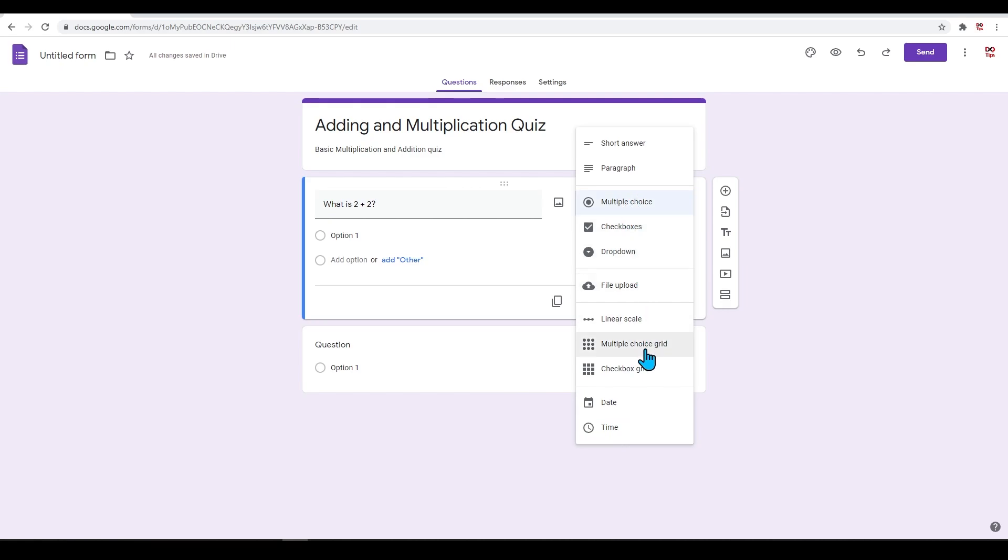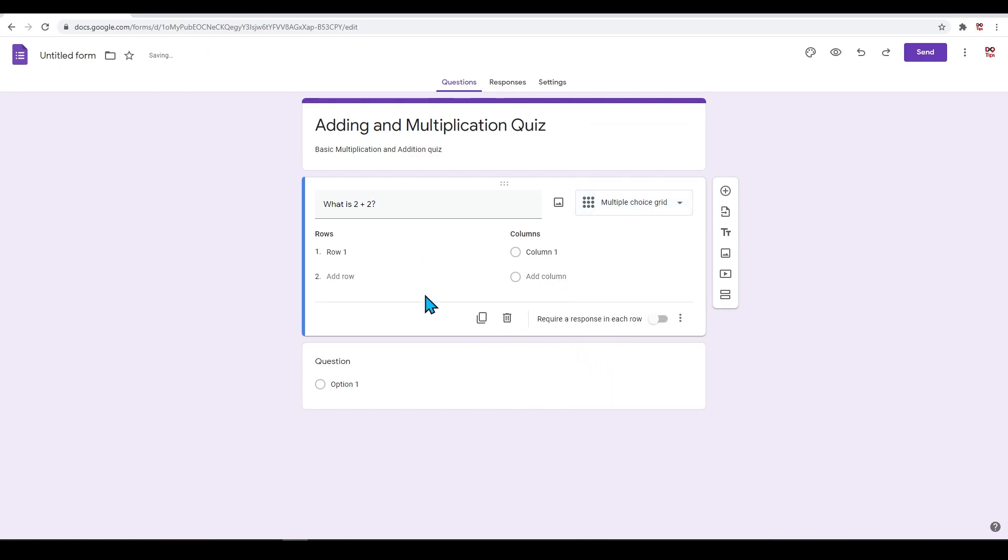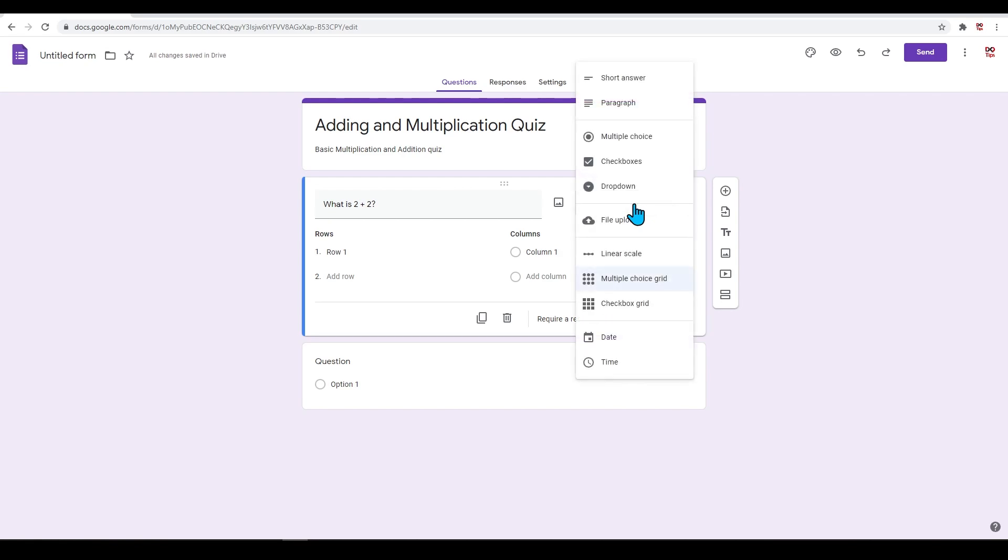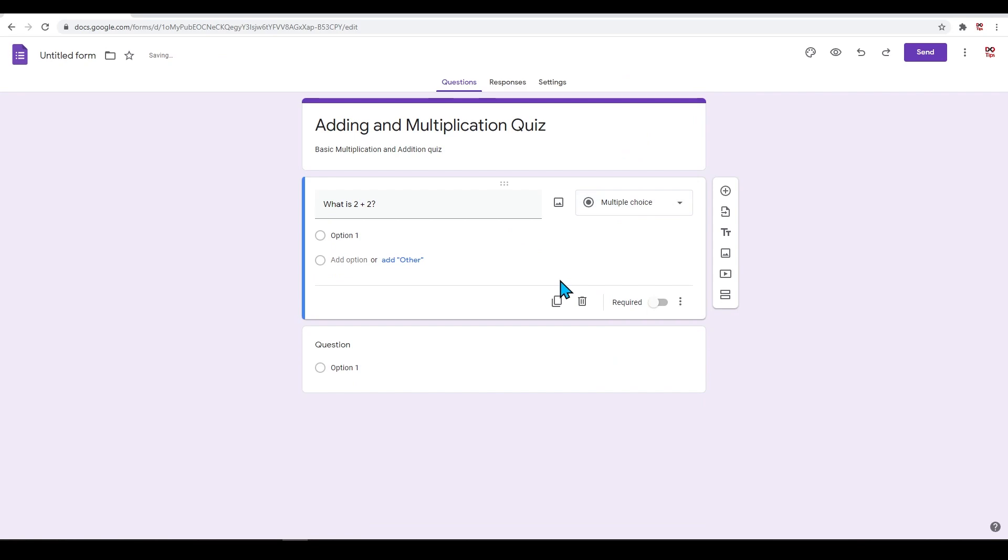You can also change the way multiple choice questions are displayed by clicking on multiple choice grid. For this question, let's just display the standard multiple choice layout.